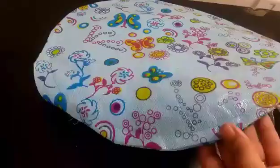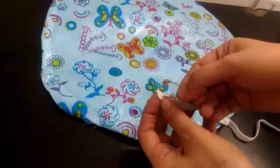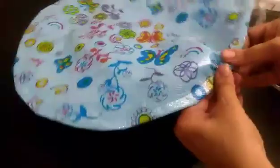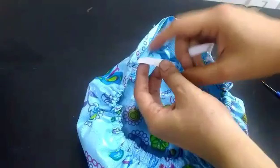Once done, we have to insert the elastic. Pin this through the gap and insert inside the casing. Once done with inserting the elastic, take both the ends such that both are in the same direction.